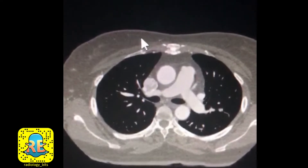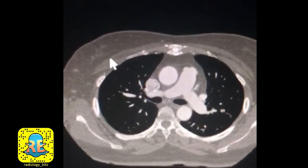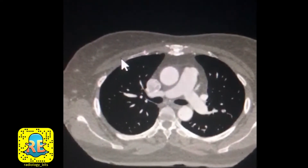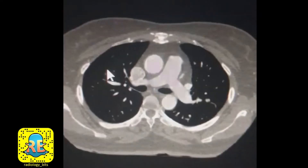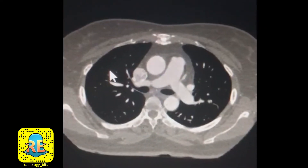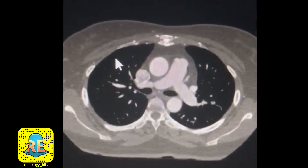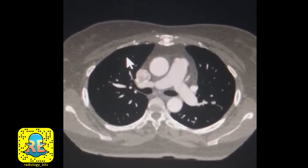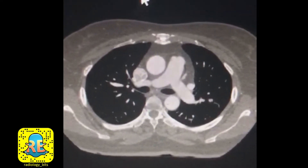Subcutaneous fat is darker in comparison to the muscles, but not as dark as air. As you can see, air in the lung is very dark — it's as dark as air outside the patient.